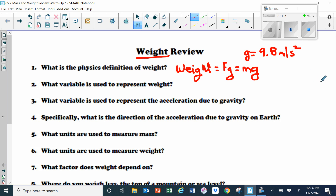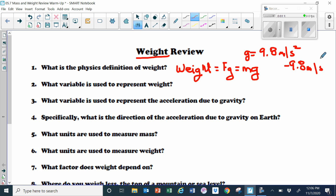If we want to put a direction on that, we would say negative 9.8 meters per second squared, because gravity acts downward.